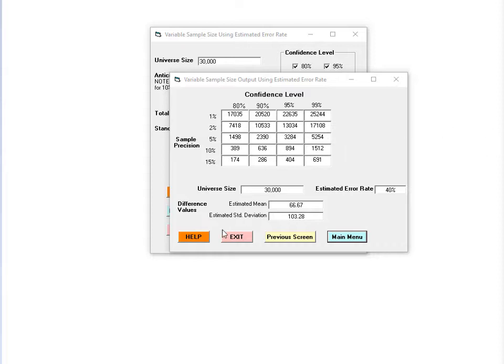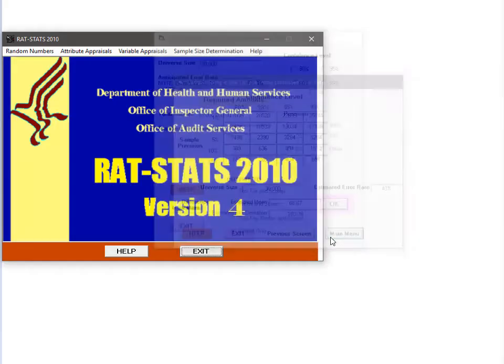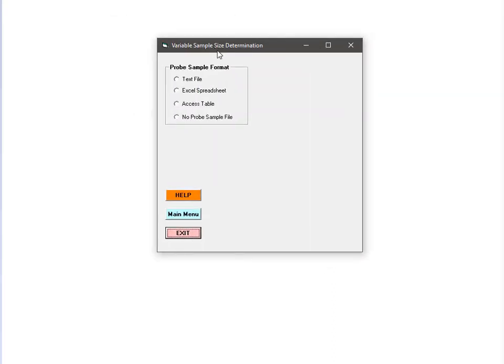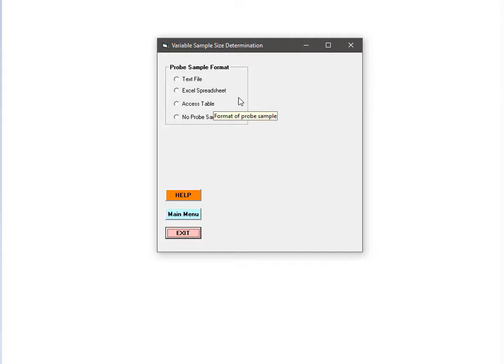Let's move on to the probe error rate module. The key difference between this module and the anticipated error rate module is that for this module, you need to have information about the average and standard deviation of the error amounts in your frame. In the anticipated error rate module, you only need to know about the error rate; the other information required came from the transaction amounts in your sampling frame.